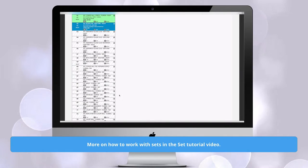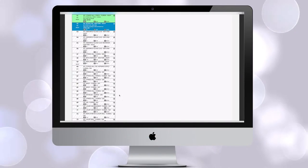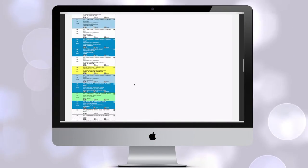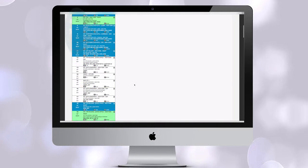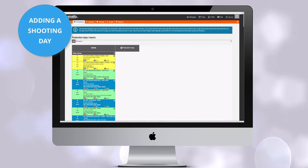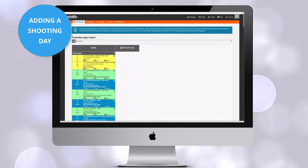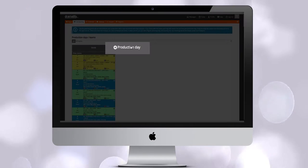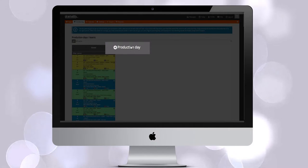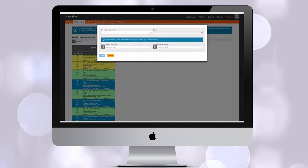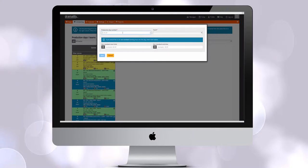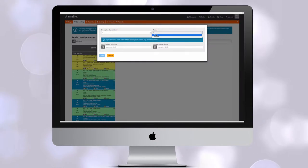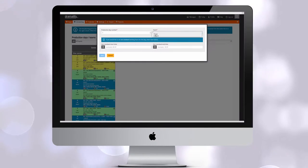that's because you have not indicated on the set if it's an interior or exterior set. Go to the set list, find the set, and fix that. If you haven't already added shooting days like we talked about earlier, just click on Add production day.